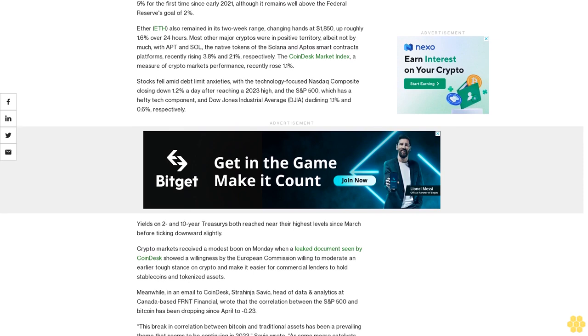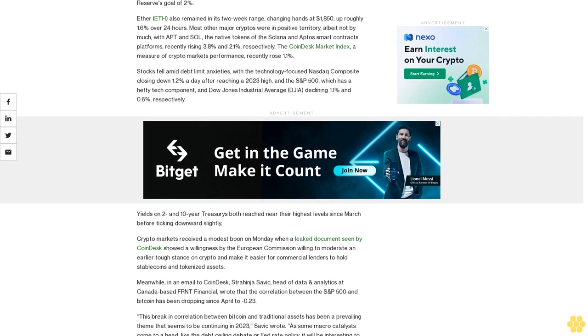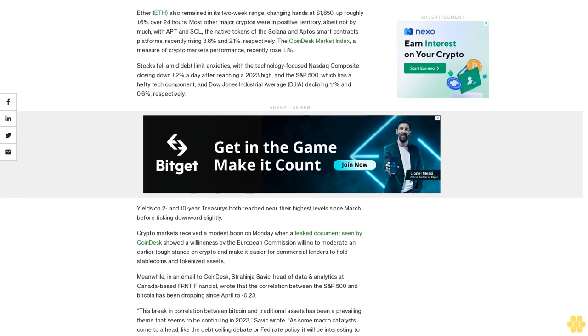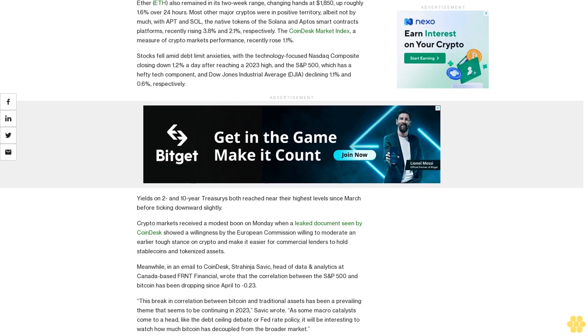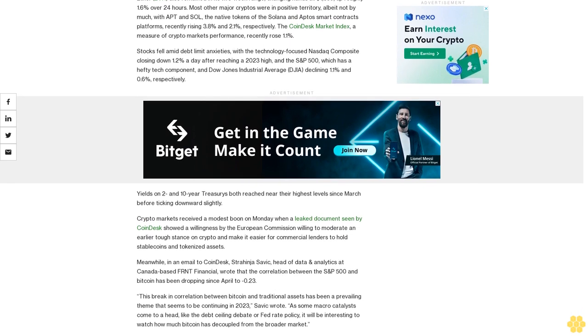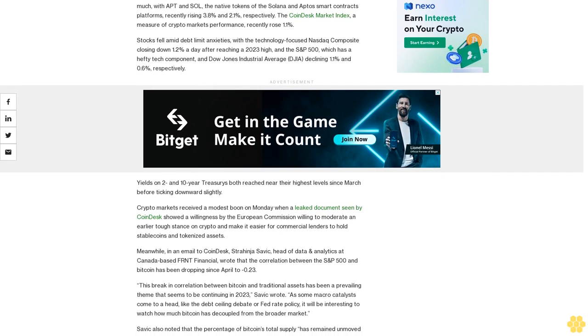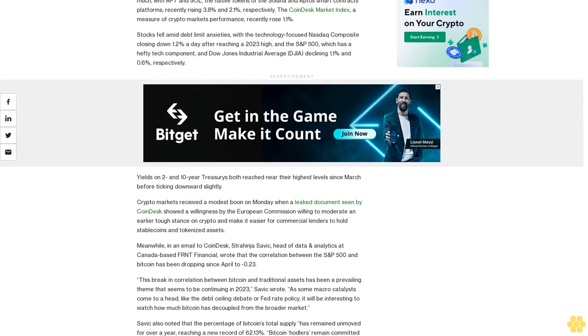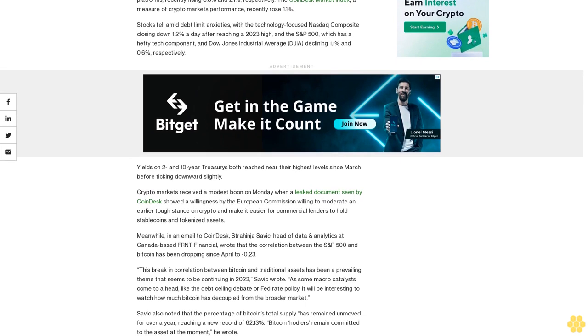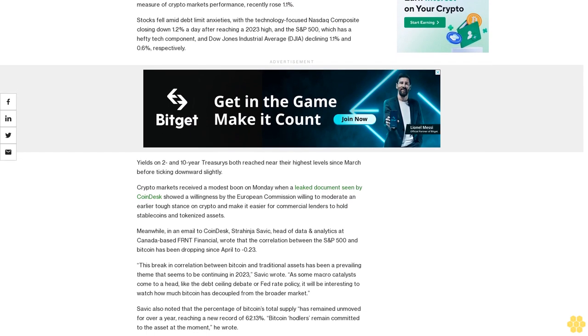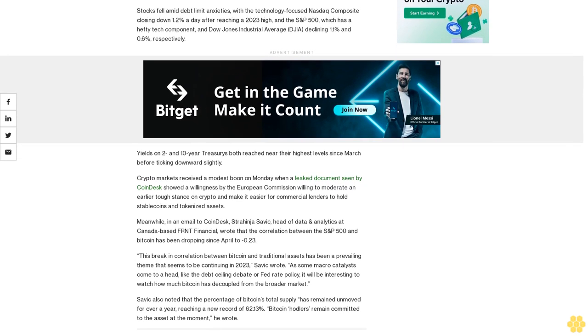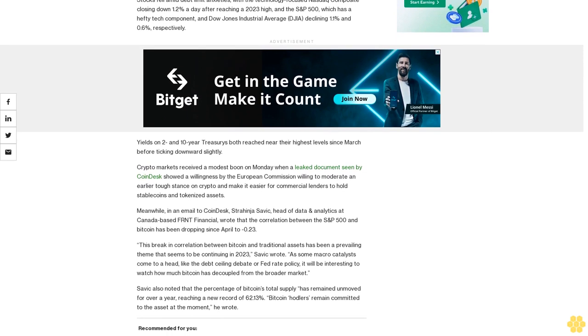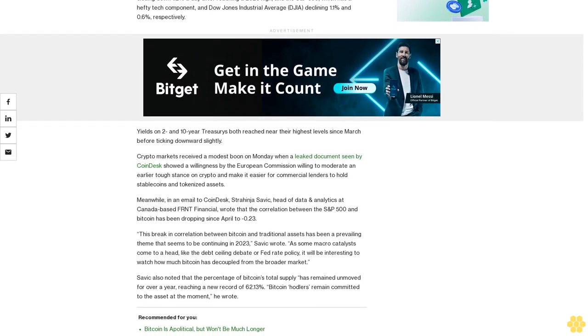Ether also remained in its two-week range, changing hands at $1,850, up roughly 1.6% over 24 hours. Most other major cryptos were in positive territory, albeit not by much, with APT and SOL, the native tokens of the Solana and Aptos smart contracts platforms, recently rising 3.8% and 2.1% respectively.